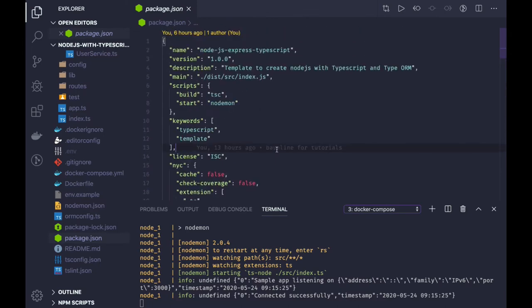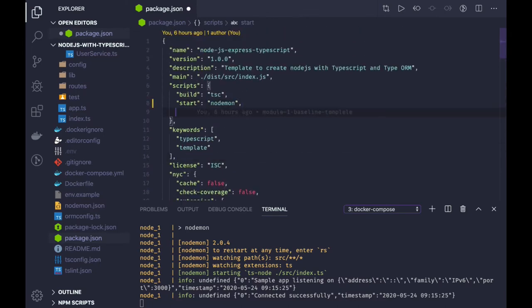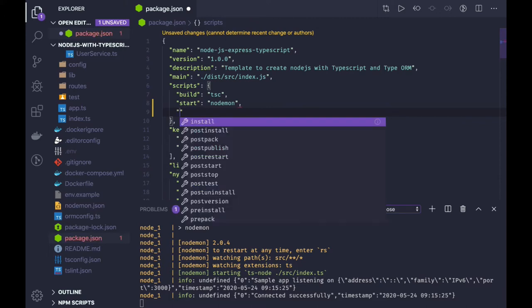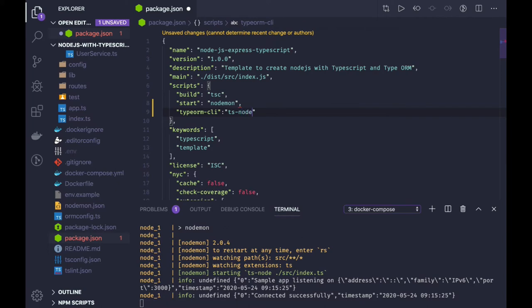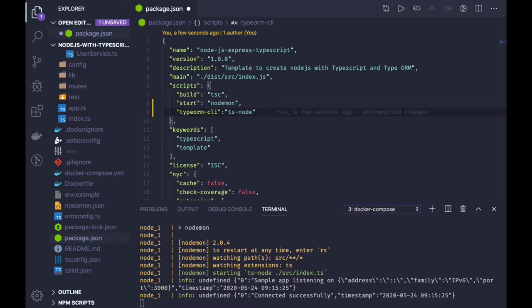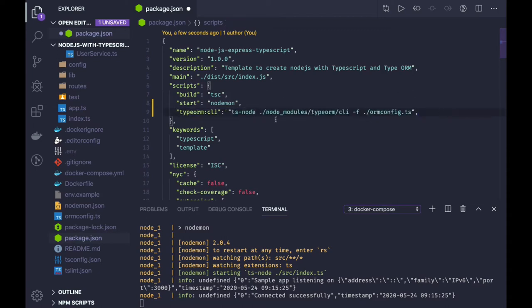For that, what we can do is we can write some package.json script. Those package.json scripts will look like TypeORM CLI. In TypeORM CLI we'll try to access TypeORM using ts-node, so I will just copy it from my package.json. This TypeORM CLI will be required everywhere in our all the other scripts.